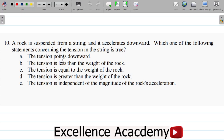The options are: A. The tension points downward. B. The tension is less than the weight of the rock. C. The tension is equal to the weight of the rock. D. The tension is greater than the weight of the rock. E. The tension is independent of the magnitude of the rock's acceleration.